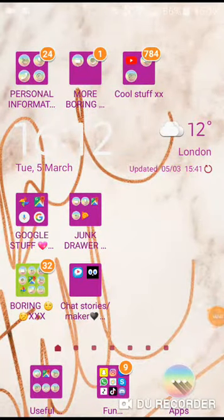Hey guys, today I'm going to be doing a what's on my phone. A couple of months ago I did a what's on my phone, but this one's an updated version.